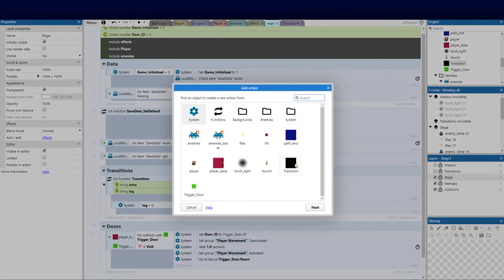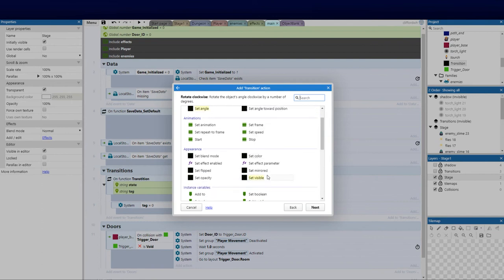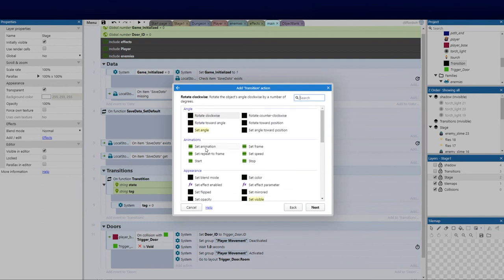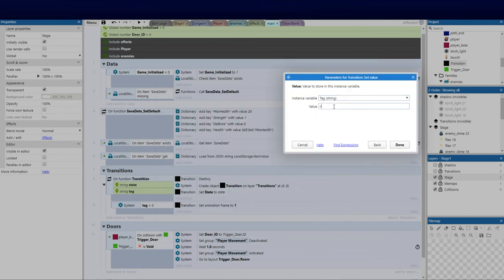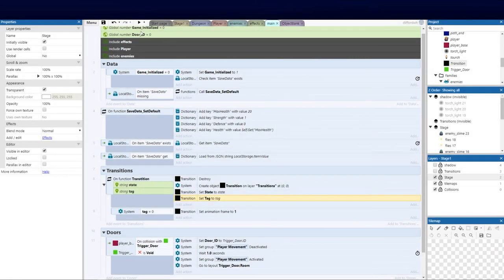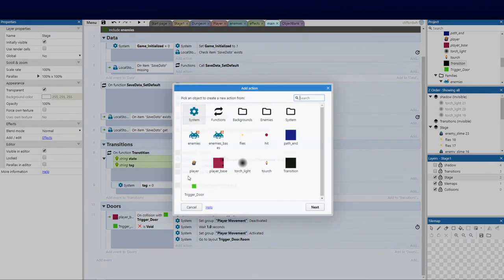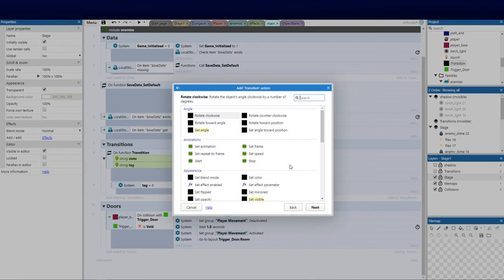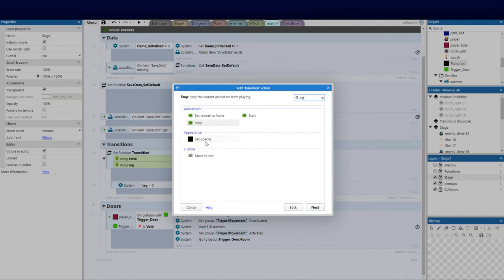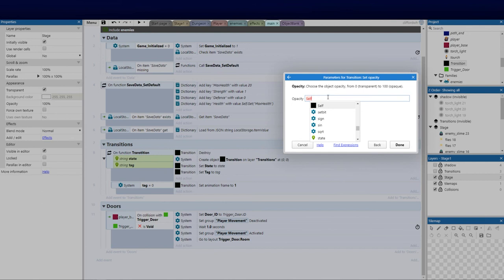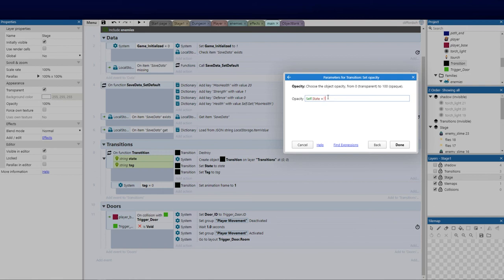Same thing we're going to do again with the tag: set the instance variable 'tag' with the local 'tag' parameter — local when it's inside, global when it's at the top. Now we can set the opacity: go transition, set the opacity to self.state — that's the current state we're passing — and we can equal that to the tag which we're going to be passing, which in the first one will be 'out'. If it's out, run zero to 100.